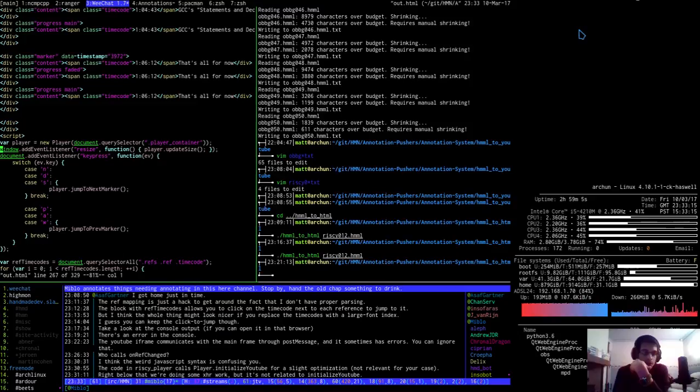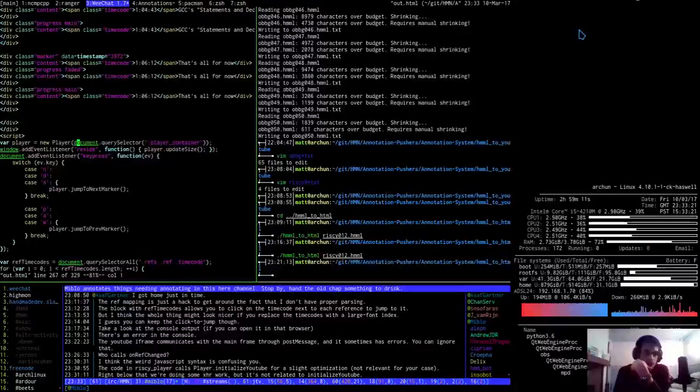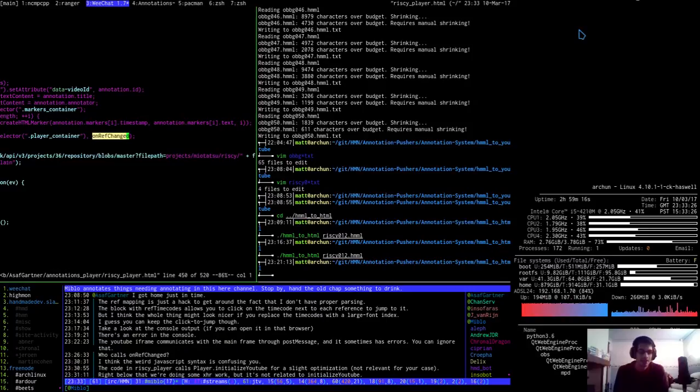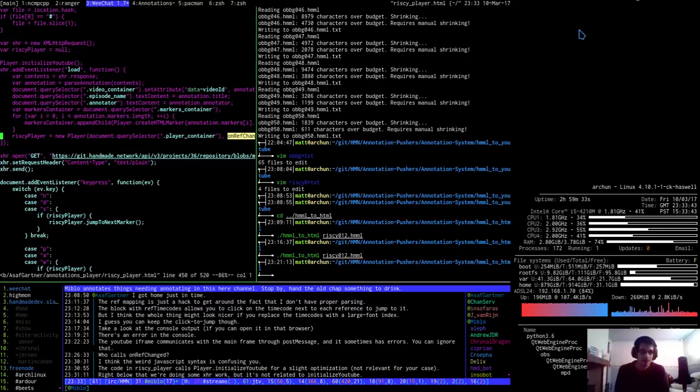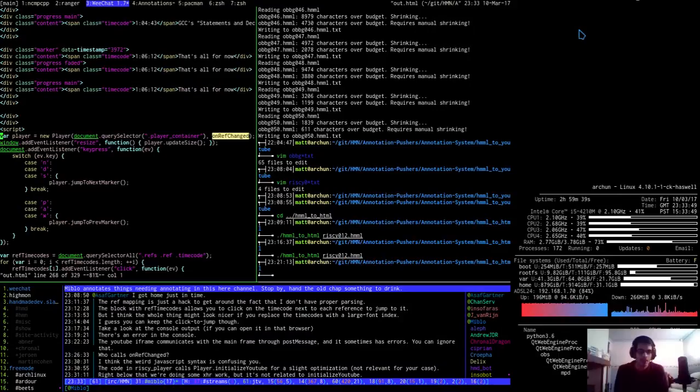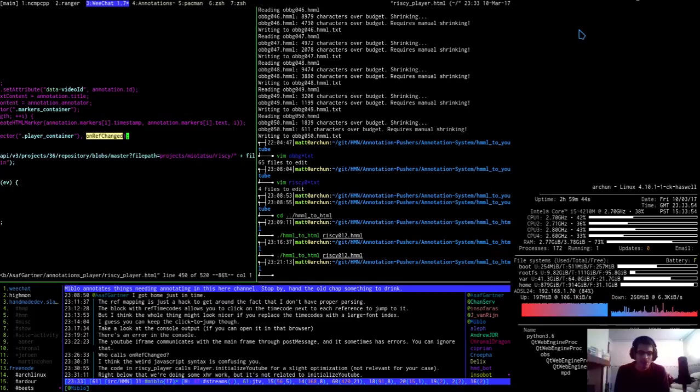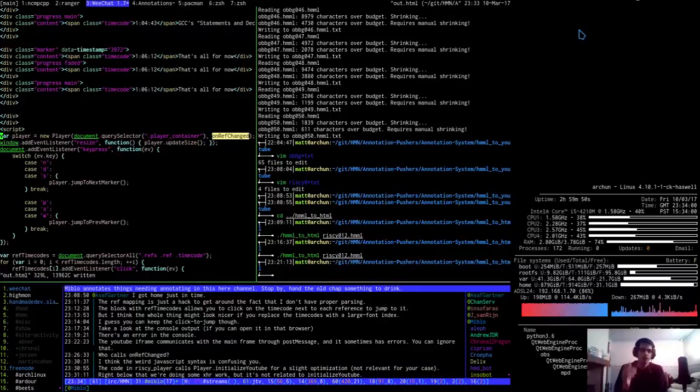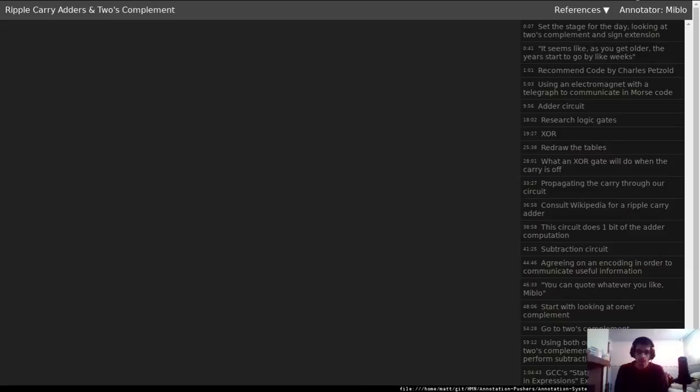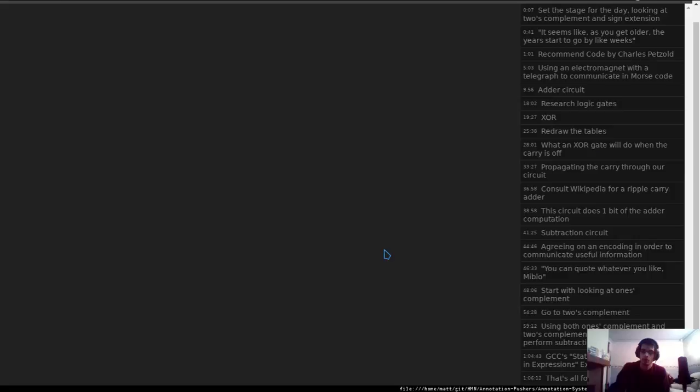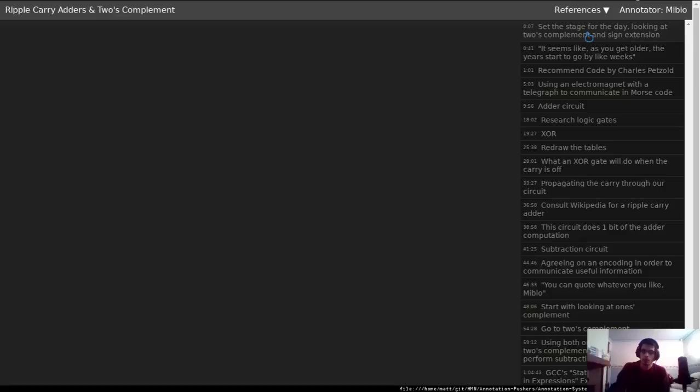From player.js. So if I go back to risky player and see who calls, and see who calls on ref changed. Oh sorry, right. It is the XHR. Isn't it? Right. I think. Or, what is risky player? Is the player new player done? Risky player is equal to new player. Document query selector. Document query selector. Dot player container. On ref changed. This is play.js. Add event listener. Resize function. Player update size. Query selector. Hang on a minute. There we go. There's the guy. There we go. Right. I think I've, I think I've cracked it.